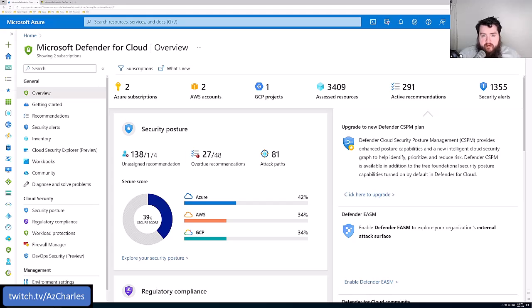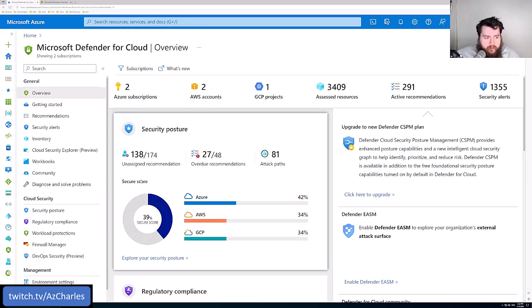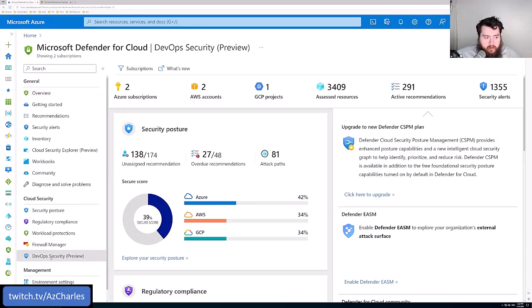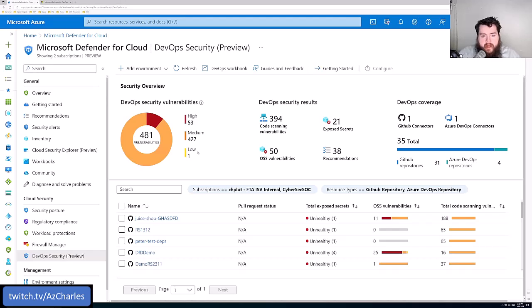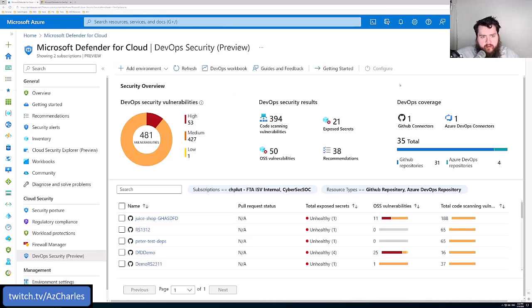One of the latest additions to the Defender for Cloud family of services is Defender for DevOps. In the Azure portal, if we go down to that specific blade under Cloud Security, it can be connected to both your GitHub repository as well as your Azure DevOps repositories. This is already configured.